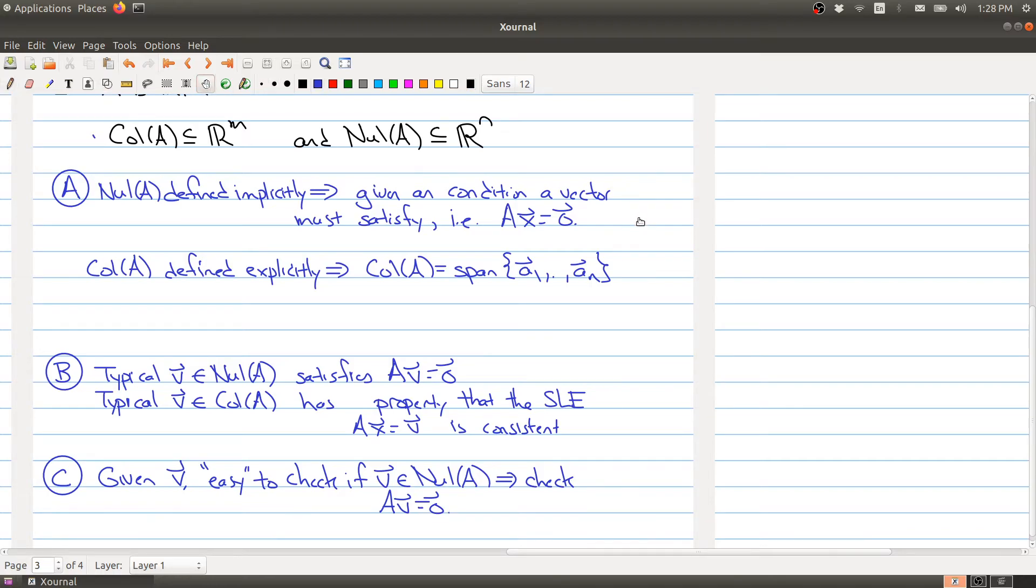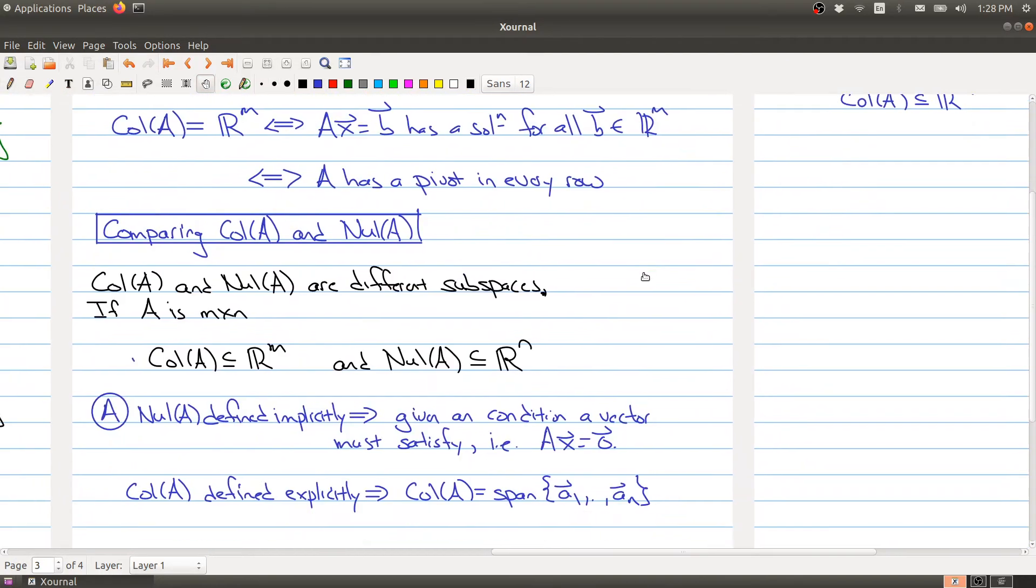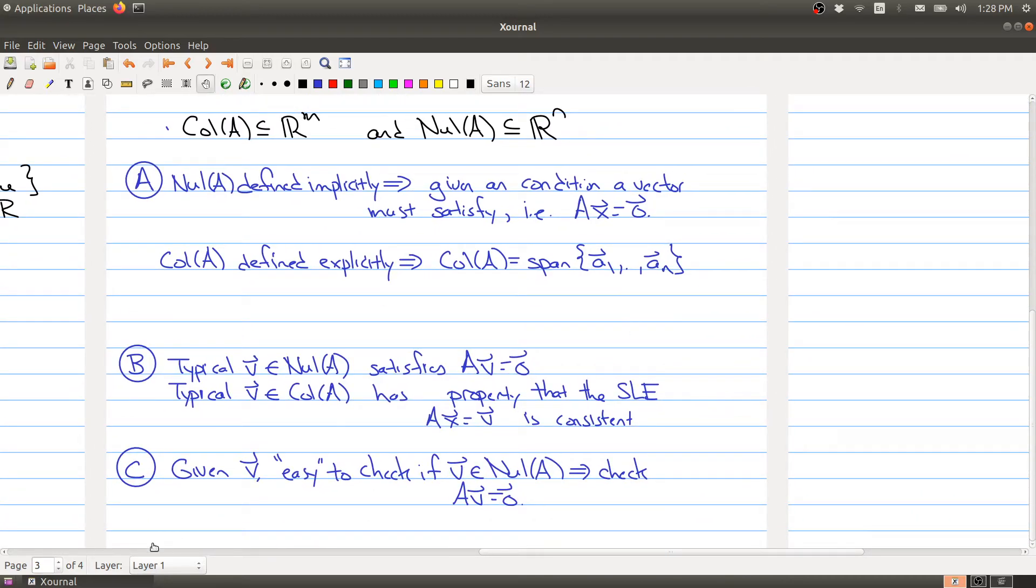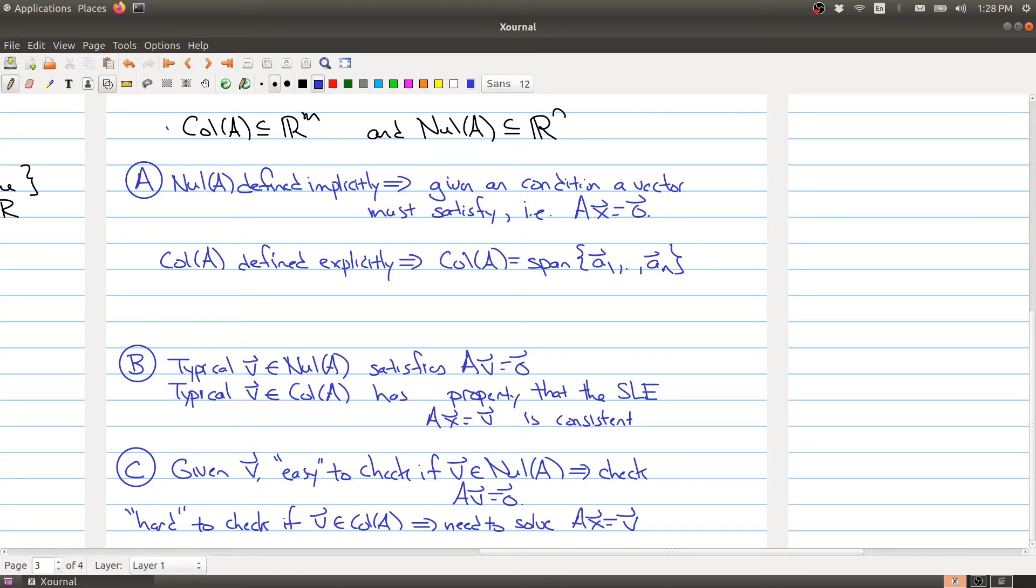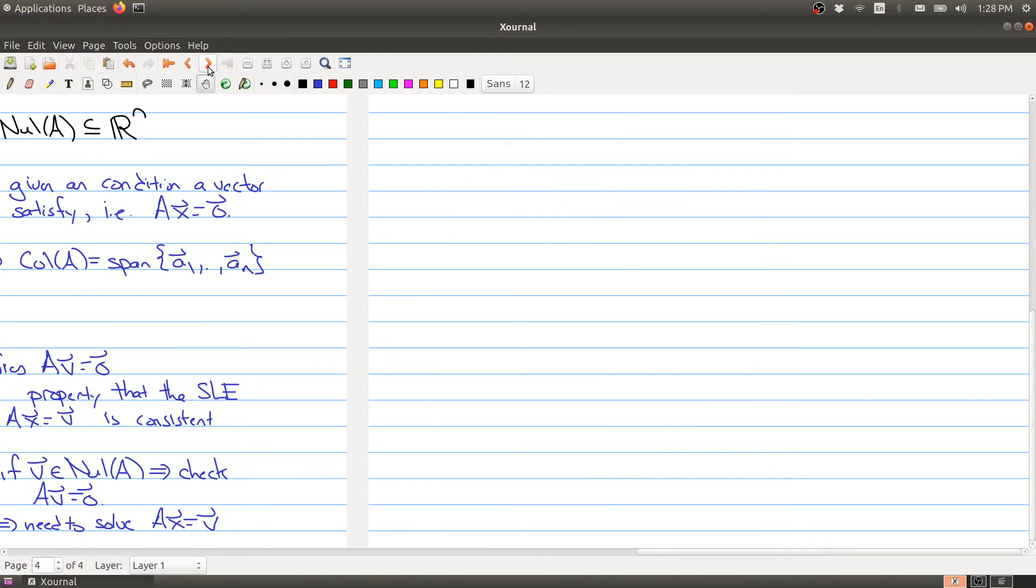On the other hand, it's hard to check if v is in the column space of A. Why is that? You need to solve Ax = v. Hopefully your intuition from solving lots of equations tells you that checking if something equals zero is very easy, but solving systems of equations can be hard.